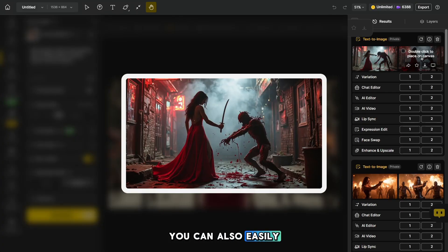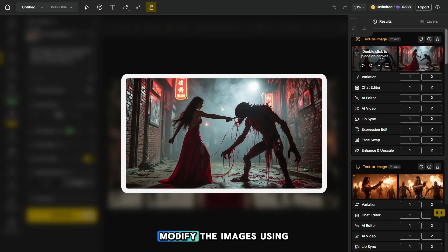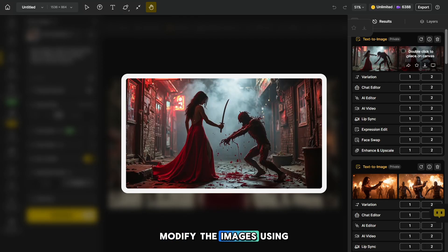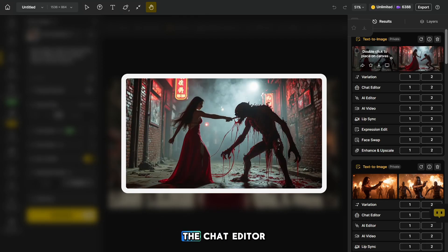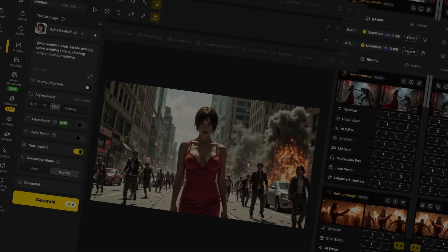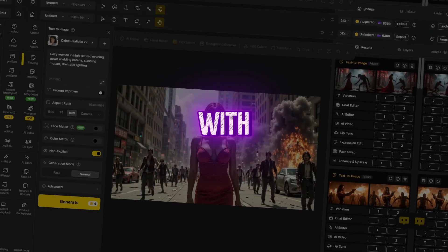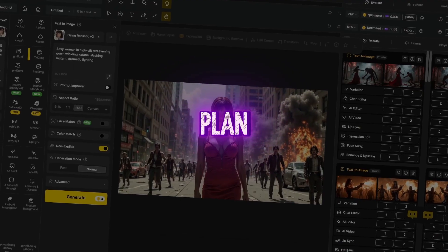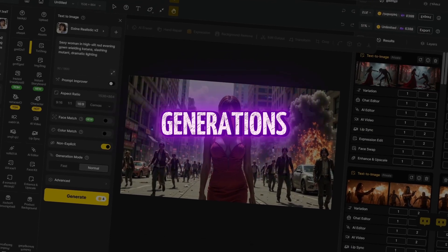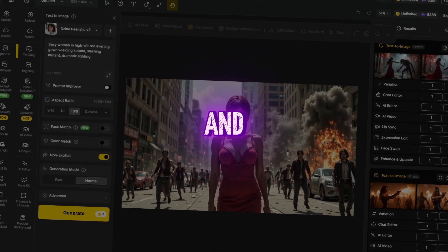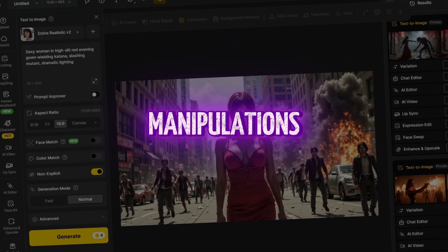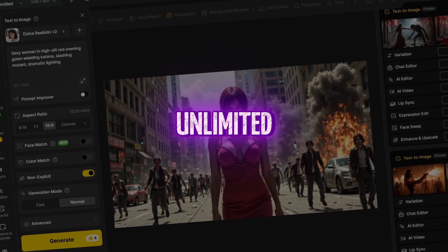You can also easily modify the images using the chat editor. Don't forget — with the master plan, all image generations and photo manipulations are unlimited.